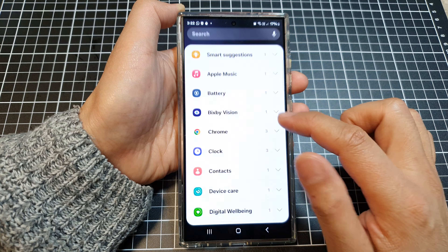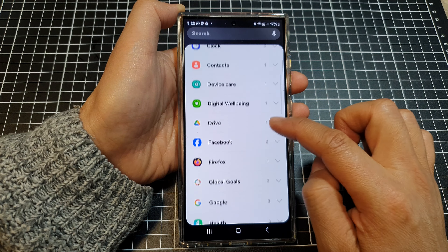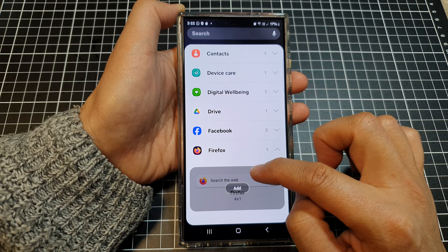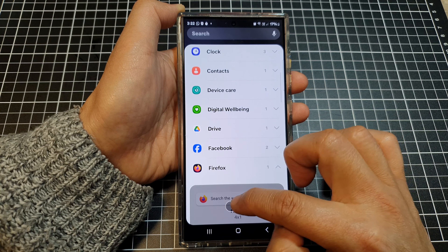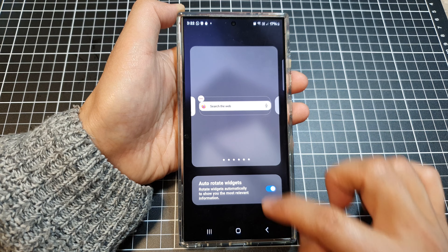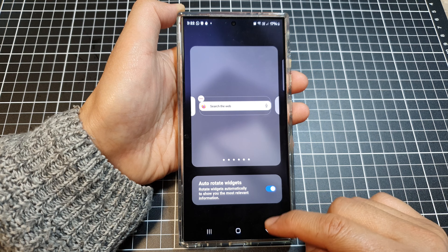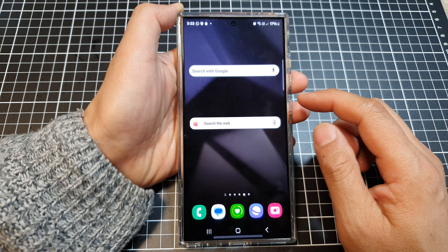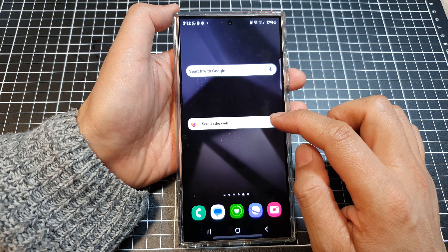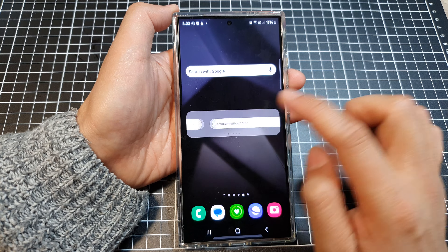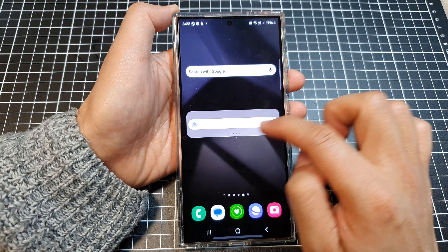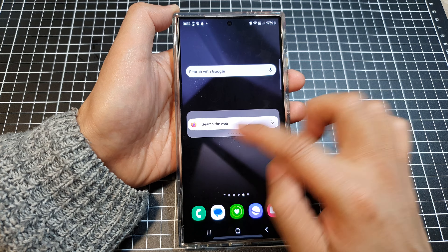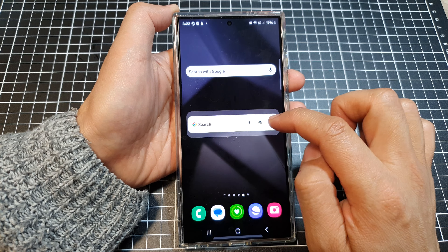You can continue to do this to add in more widgets to the stack. Once you're finished, tap on the back key. If you want to switch between different widgets, simply swipe across — that will allow you to rotate between the different available widgets.